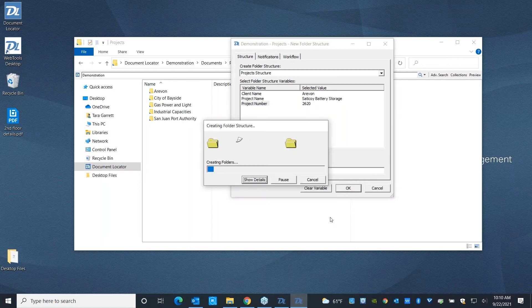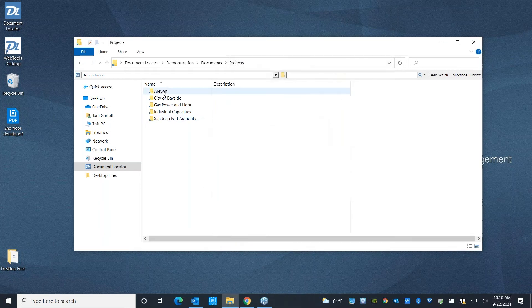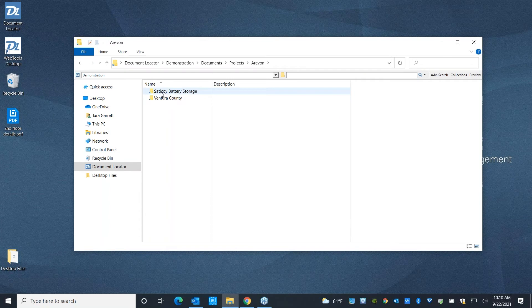So when I hit OK, this is going to build out that folder structure. It's not going to rebuild a second Erevan because we've already got that here. But now I've got that second project set of folders right here for us to start working with.